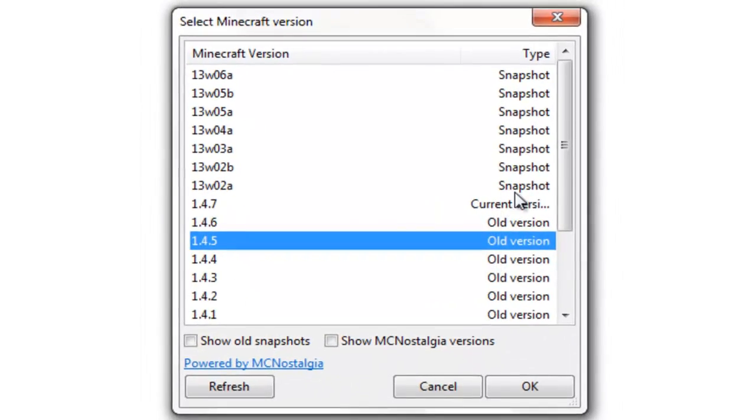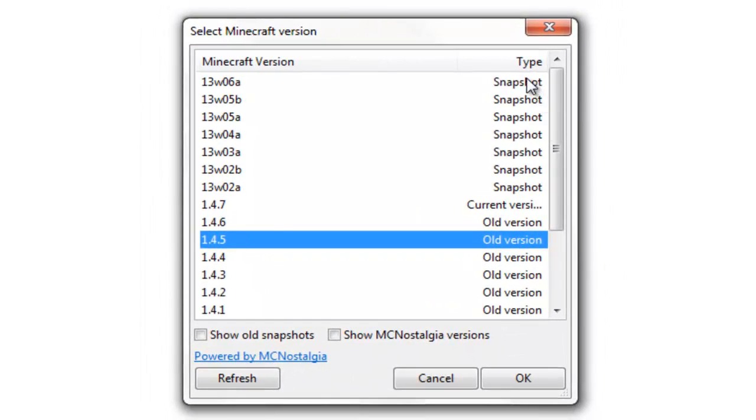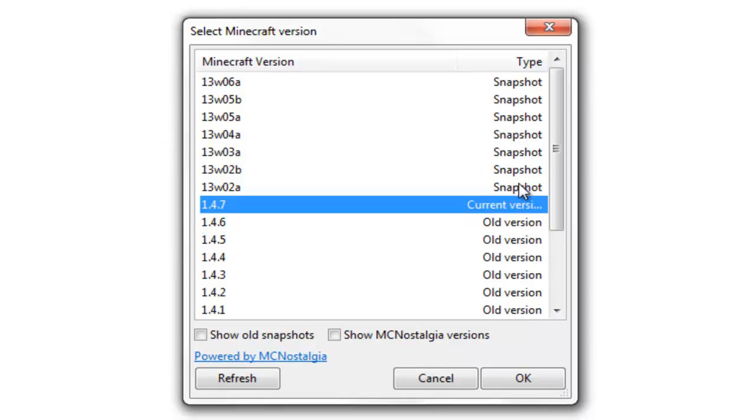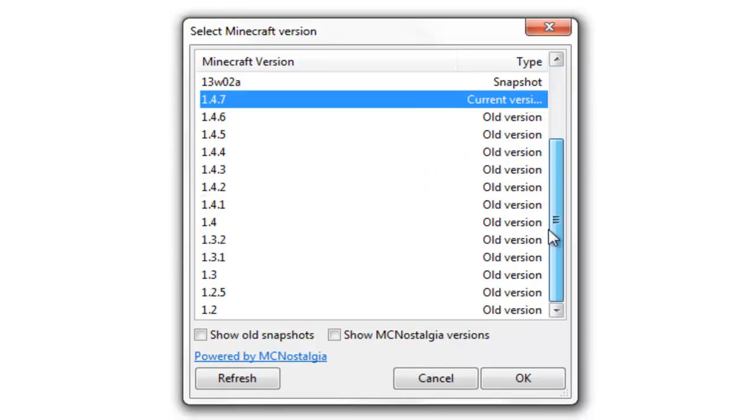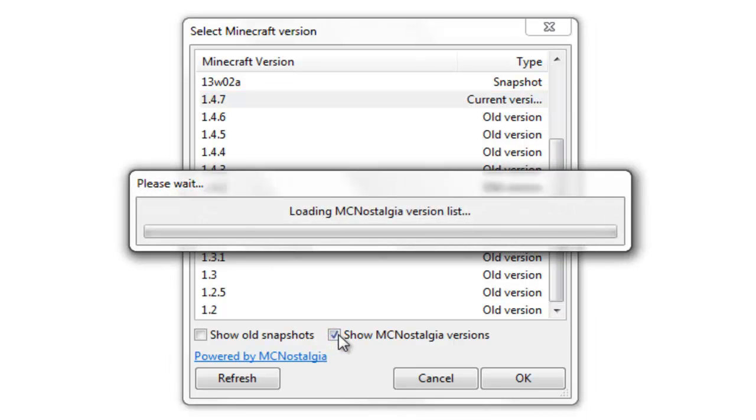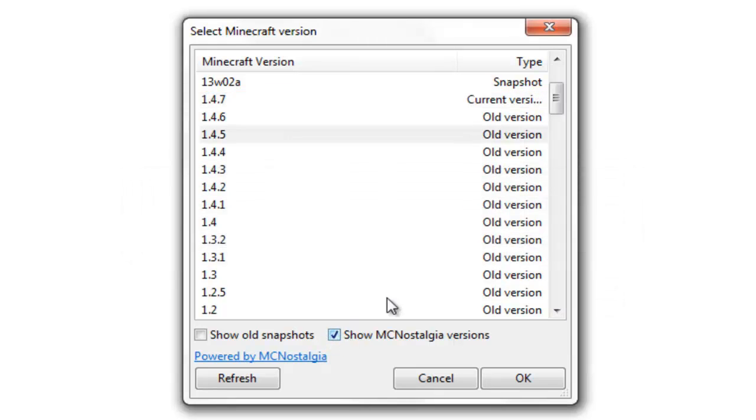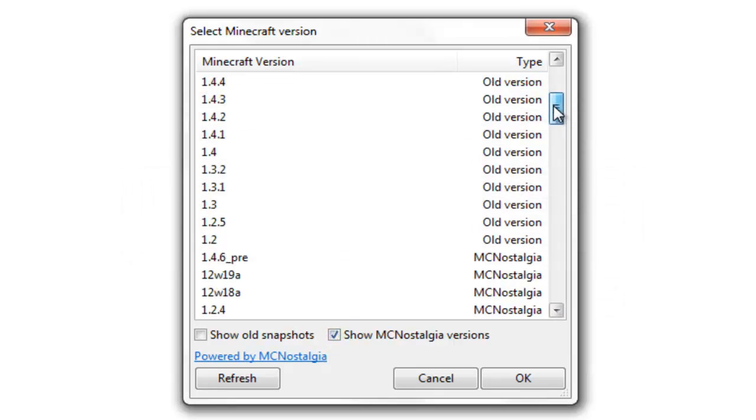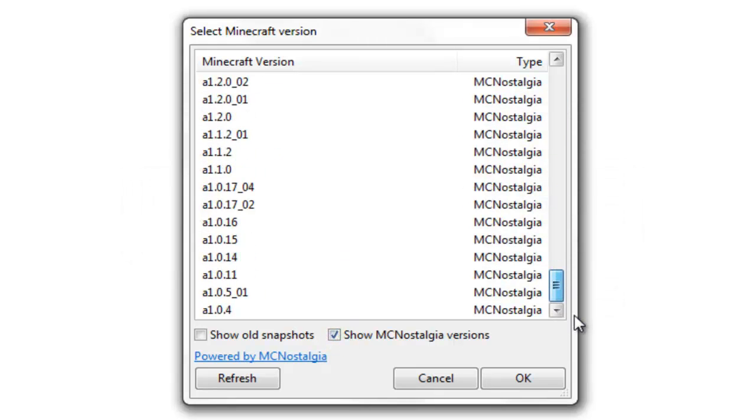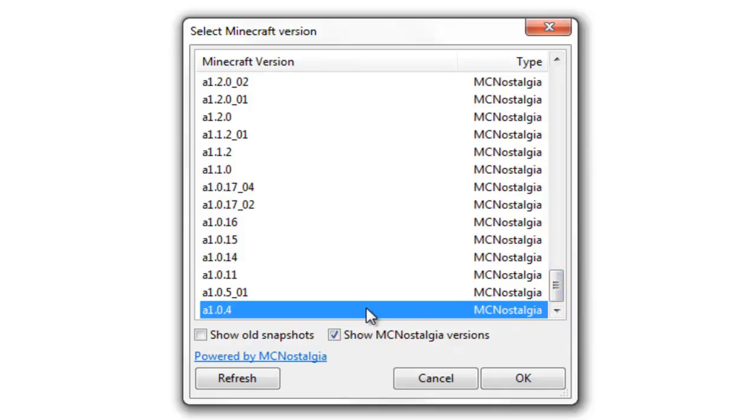And this allows you to have any version. So to the latest snapshot, all the way to show MC Nostalgia. And it lets you go back to, all the way back to alpha.